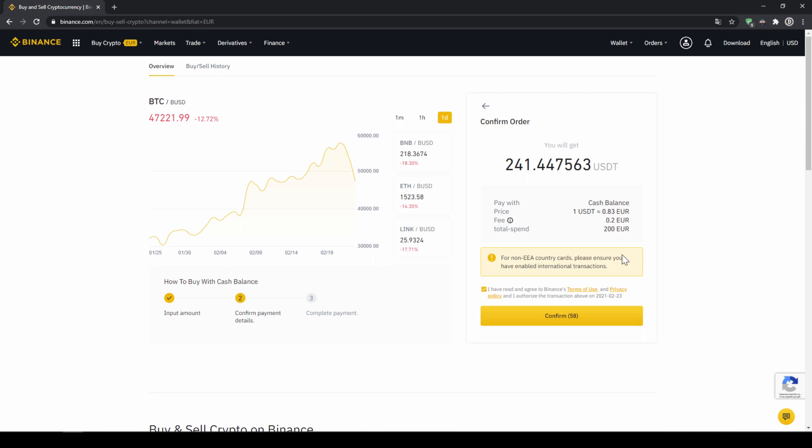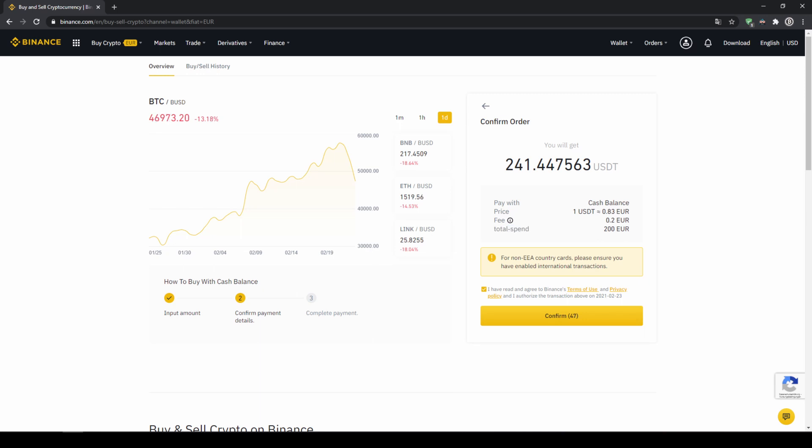Then I will get to this confirmation page where I can see again exactly how much US Dollar Tether I am getting. In this case it would be 241. You can see at what price I am buying, how much fees I am paying and how much I am exchanging in total. Then I will just click on confirm.